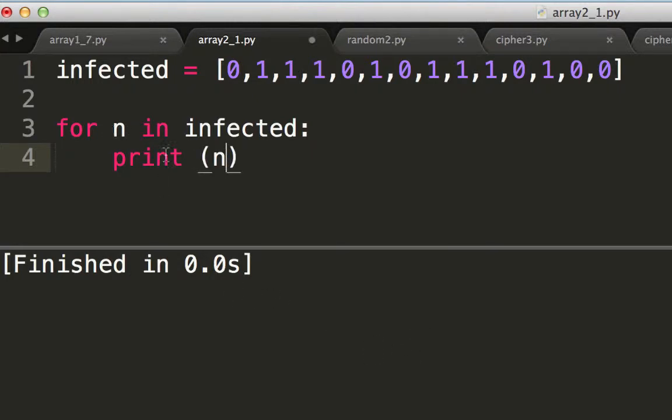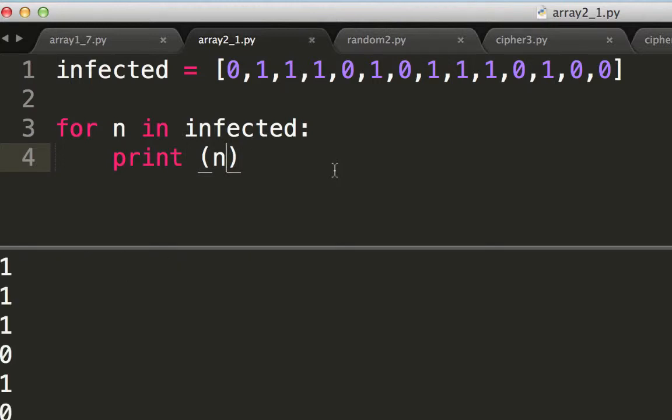Notice I'm not using x, I'm using n. It doesn't matter, I could write anything. Let's see what I get when I run this.